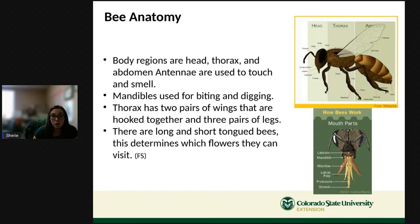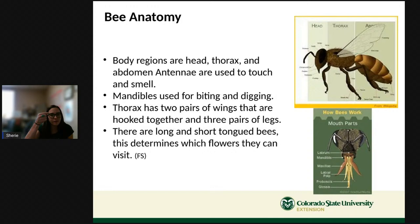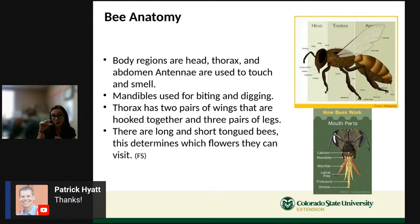Some bees are short-tongued and some are long-tongued. Bees with very long tongues can visit flowers that are long in shape, whereas short-tongued bees need flowers that are more shallow. So the kind of bee depends on the kind of flower they can visit.